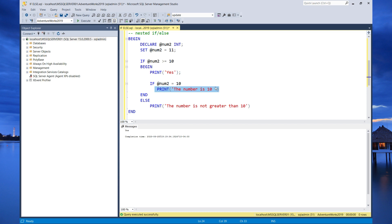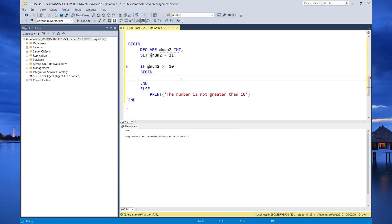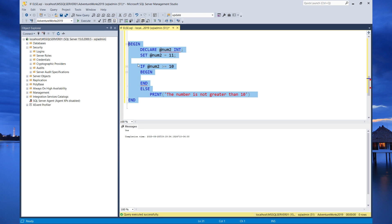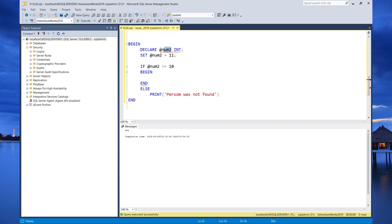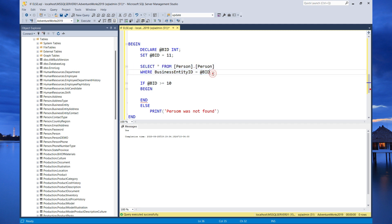Now let's look at a practical example using a query. I'll modify this block of code to find a person with a specific business entity ID. If the business entity ID is not found, we'll print an error message saying the person was not found. I'm changing the variable to BID for business entity ID, and writing a select statement that returns the person with the specified business entity ID stored in the variable.